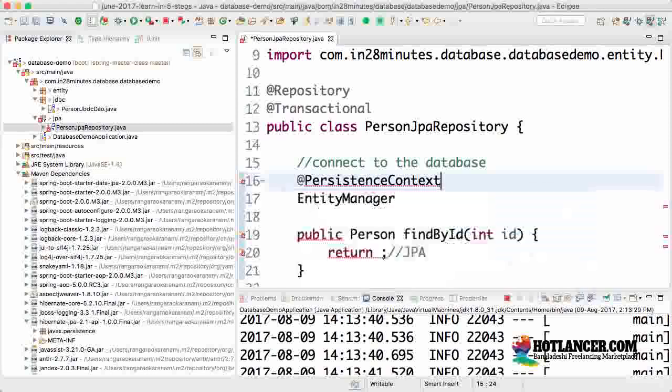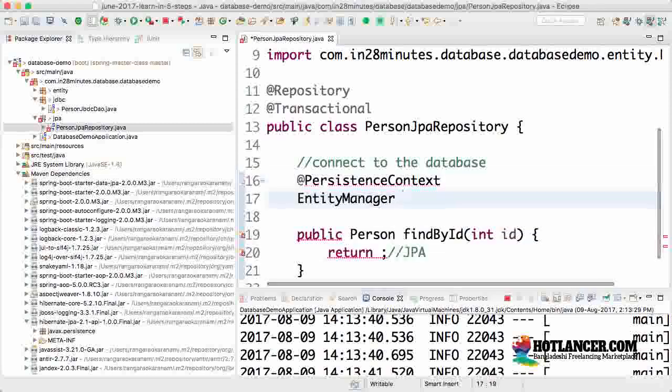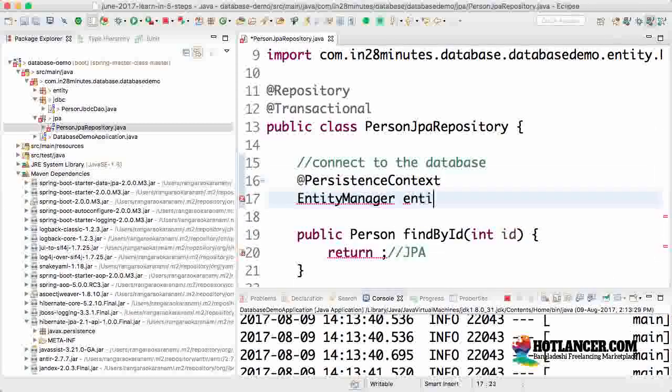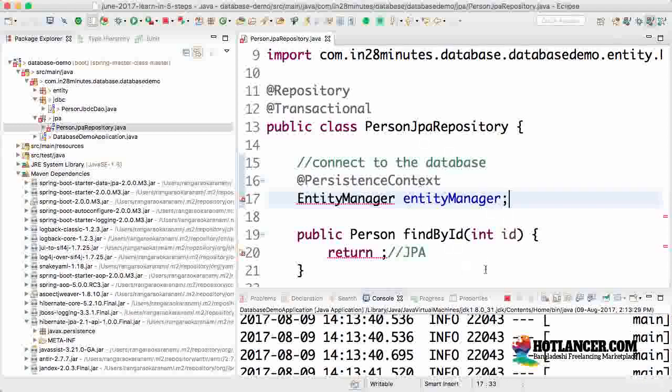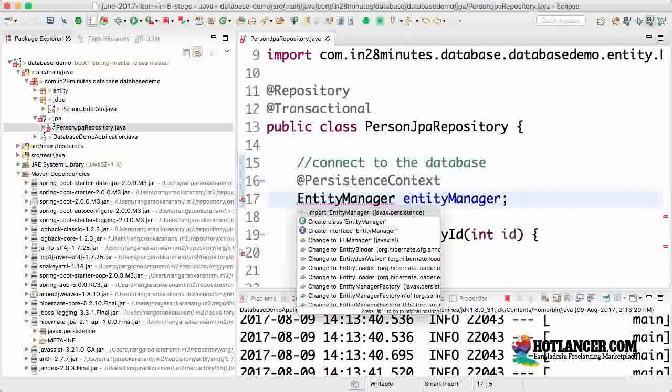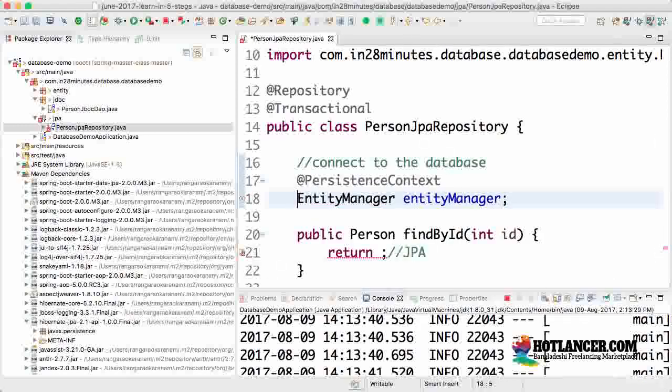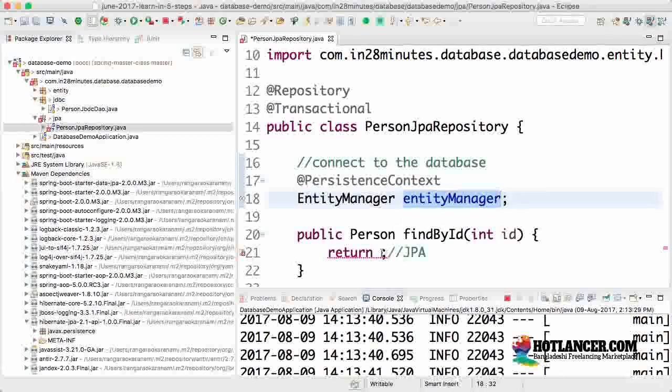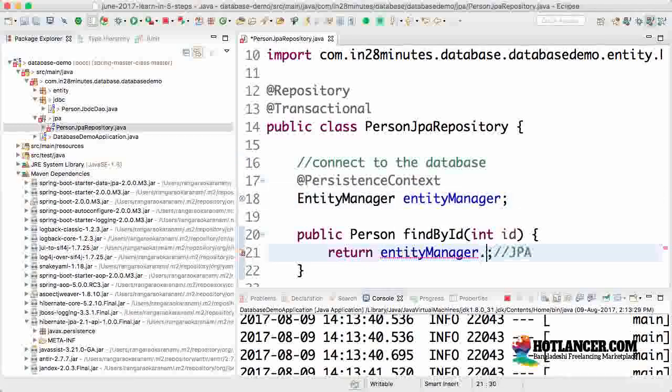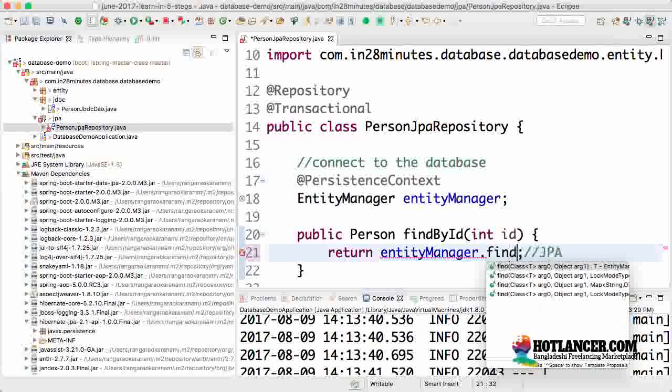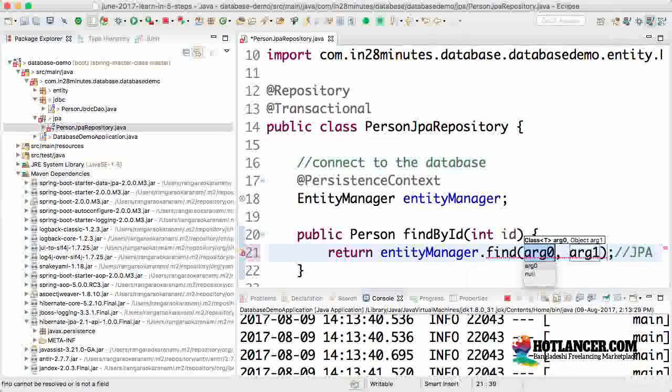EntityManager is the interface to the persistence context. All operations go through the EntityManager. Let's import EntityManager and the persistence context. Now to do a findById: entityManager.find. There are a number of find methods in EntityManager.